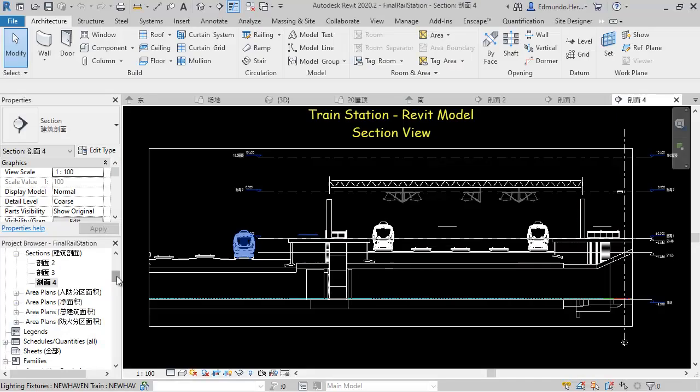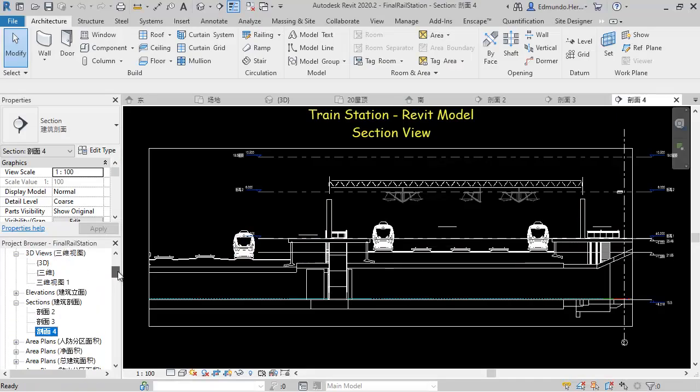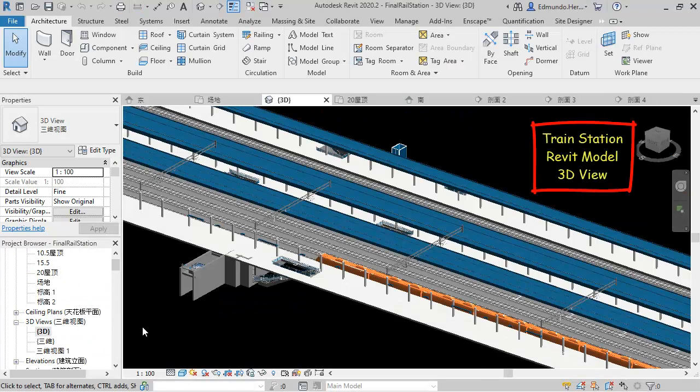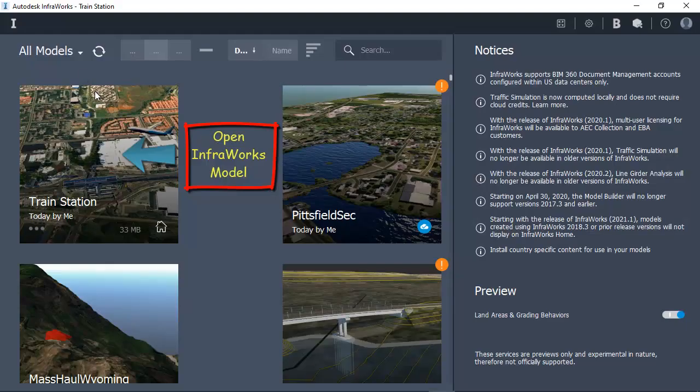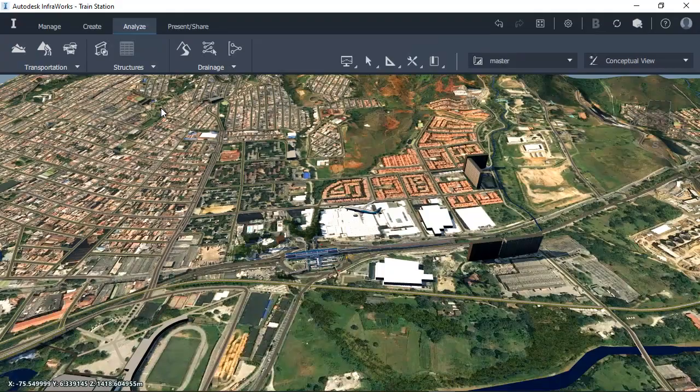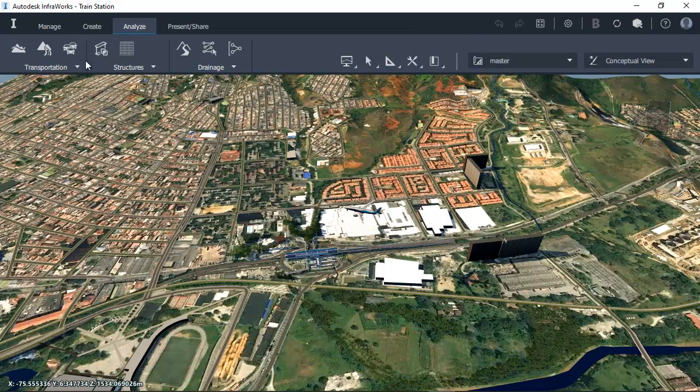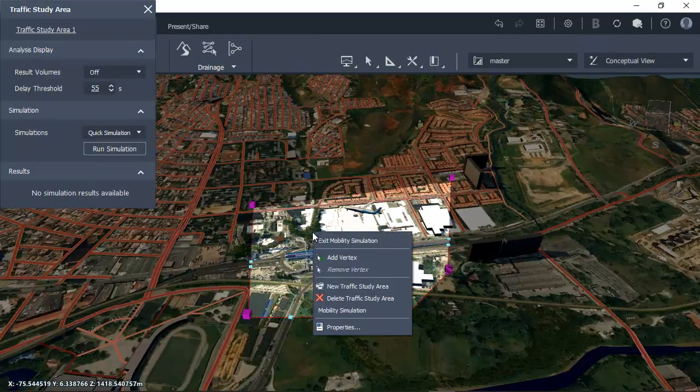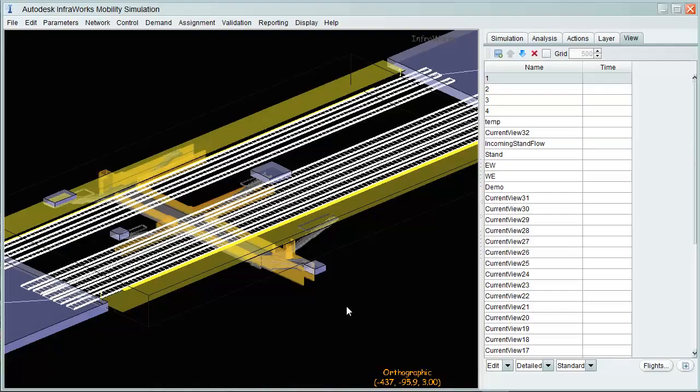I'll be using a 3D train station model created in Revit as a basis for the project. Once I open an InfraWorks model and go into the train station site, I define an area of interest in Kola Mobility Simulation.